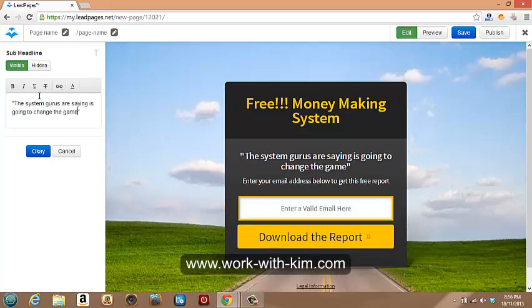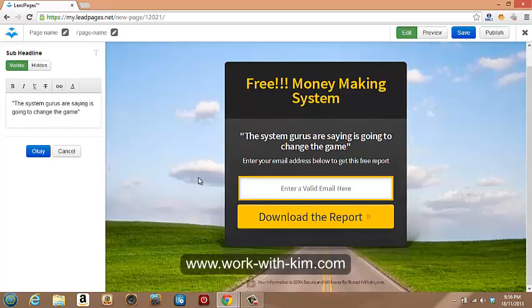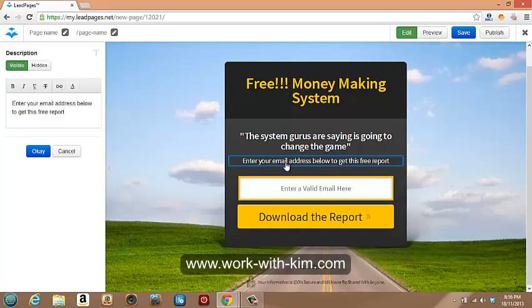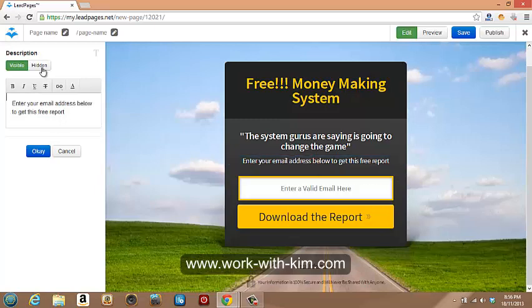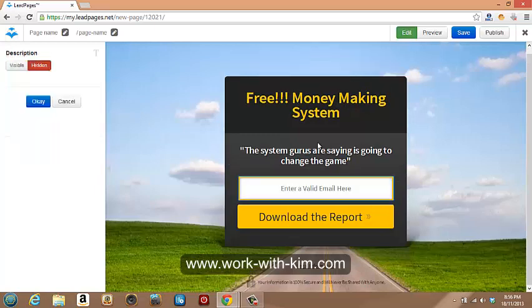This is just off the top of my head. Obviously you can do it a lot better. Come up with a bit of stuff. This is just on the fly here. So enter your email address to get this free report. We'll just hide that one. Get that out of the way. Just keep it nice and basic.